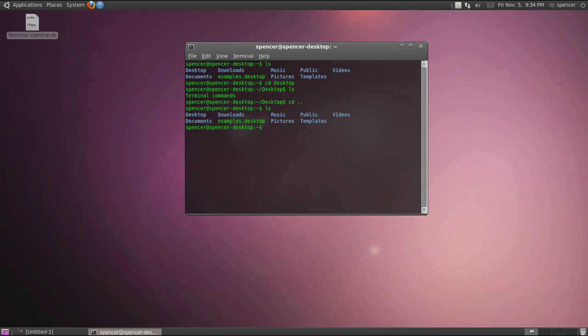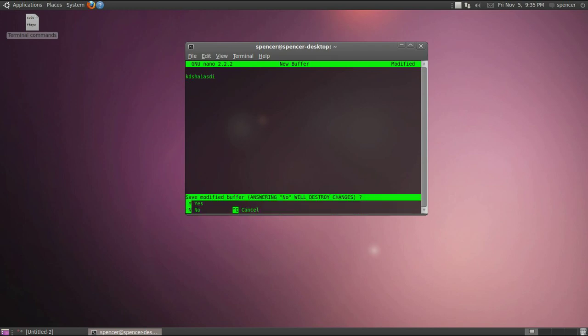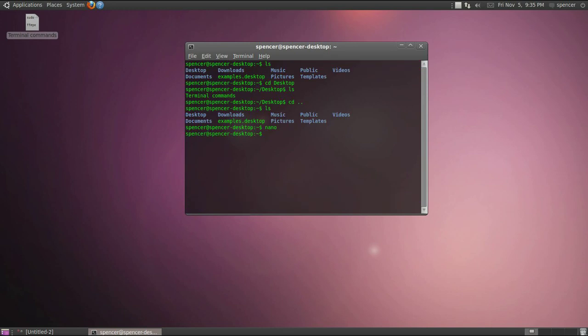Another command would be nano which opens up a text editor. You can mess with this some more, but you can type and then Ctrl X is exit and I'm not gonna save it.